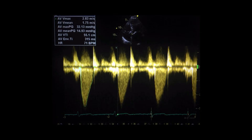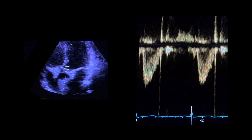The velocity-time integral of the aortic valve is obtained by drawing a trace around the waveform. Pulsed wave Doppler is used to record the velocity in the LVOT, normally from the apical 5-chamber window. The sample volume is adjusted to a position within the LVOT just before the aortic valve.